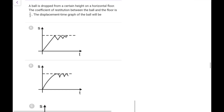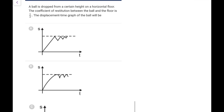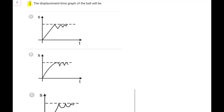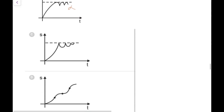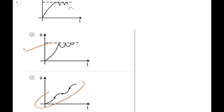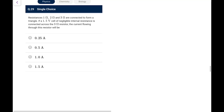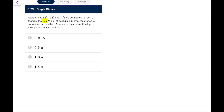Question 28: A ball is dropped from height onto a horizontal floor; coefficient of restitution is 0.5. The displacement-time graph: taking downward as positive, motion is parabolic increasing then after bounce parabolic decreasing but reaching lower height. It cannot go to more height or same height. So go for option C.